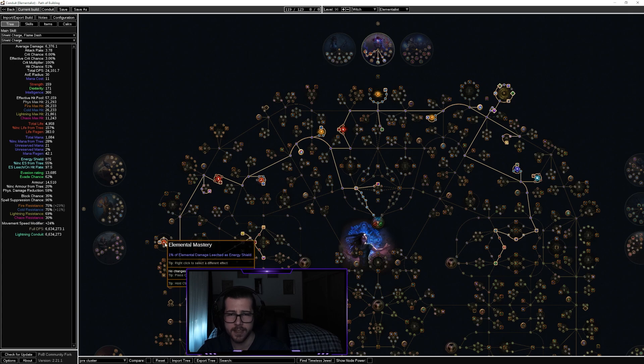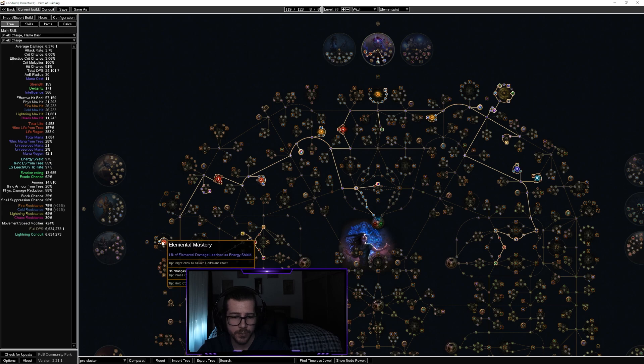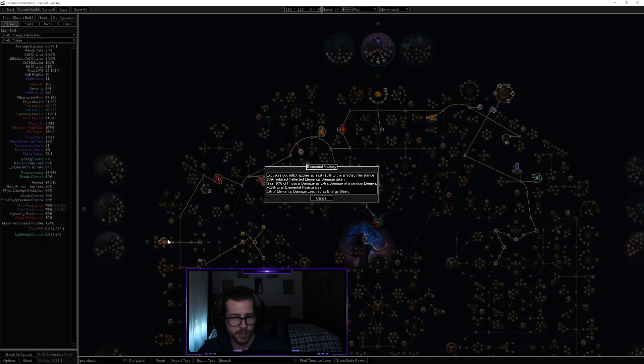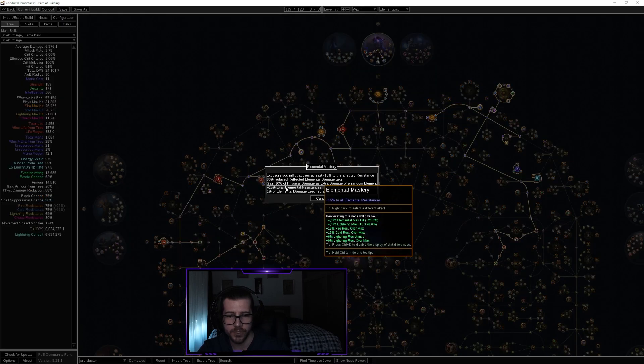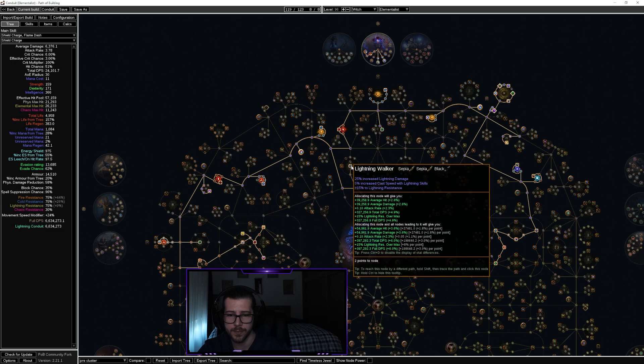From there I had a look at my masteries because of Stormdrinker allowing me to leech energy shield from that. I could swap out my elemental mastery, which I needed the all resistances because I was relying on the 15% lightning resistance from Lightning Walker.